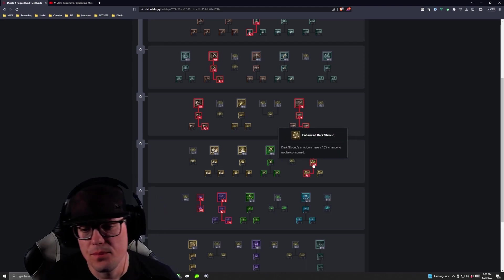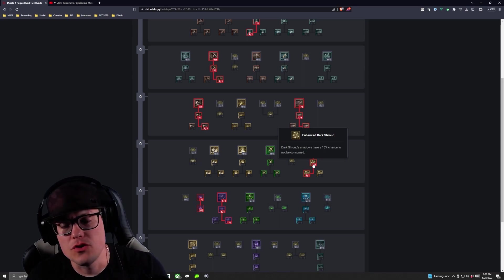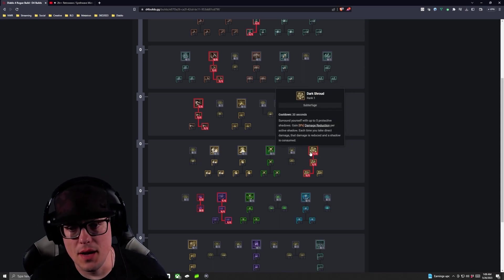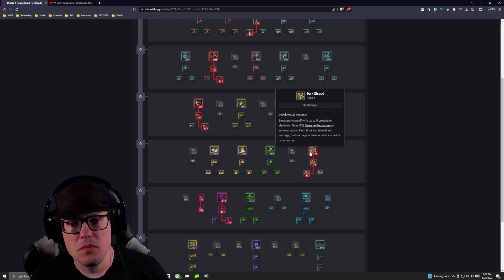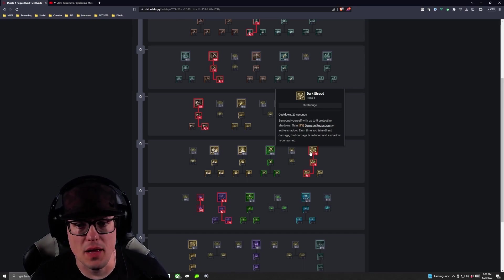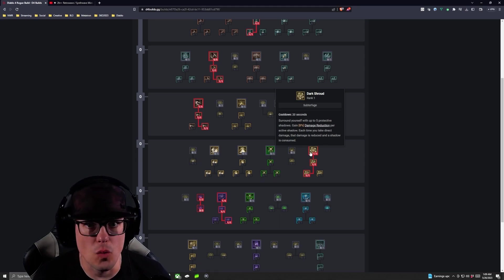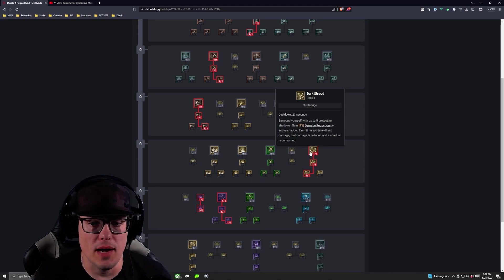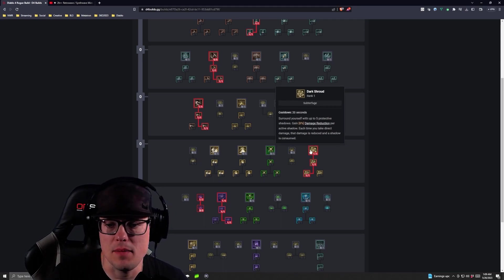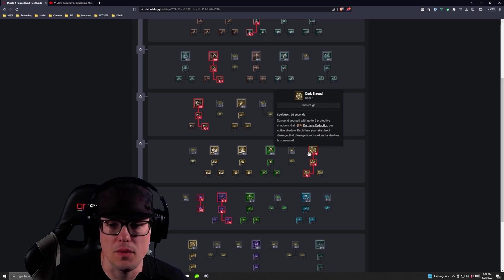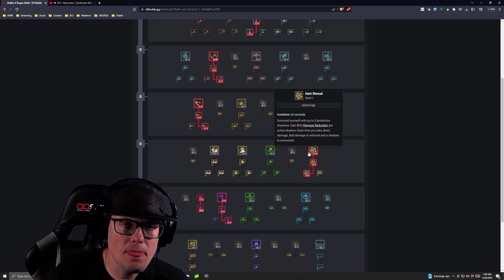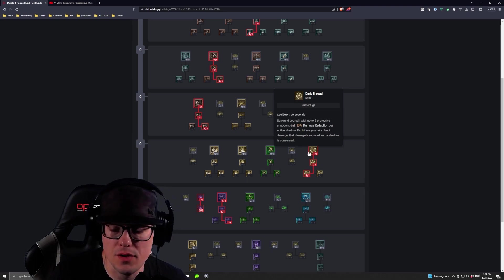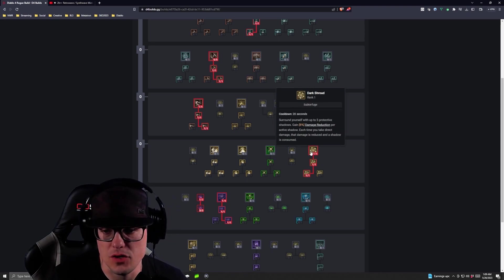Enhanced Dark Shroud, Shadows have a 10% chance to not be consumed. So again, Enhanced Dark Shroud here, surround yourself with up to five protective shadows that gain 8% damage reduction per active shadow. So that's 40% damage reduction while all five are up, and then each time you take Direct Damage, that damage is reduced and a shadow is consumed. So at five, you're getting 40. At four, you're getting 32, so on and so forth down.